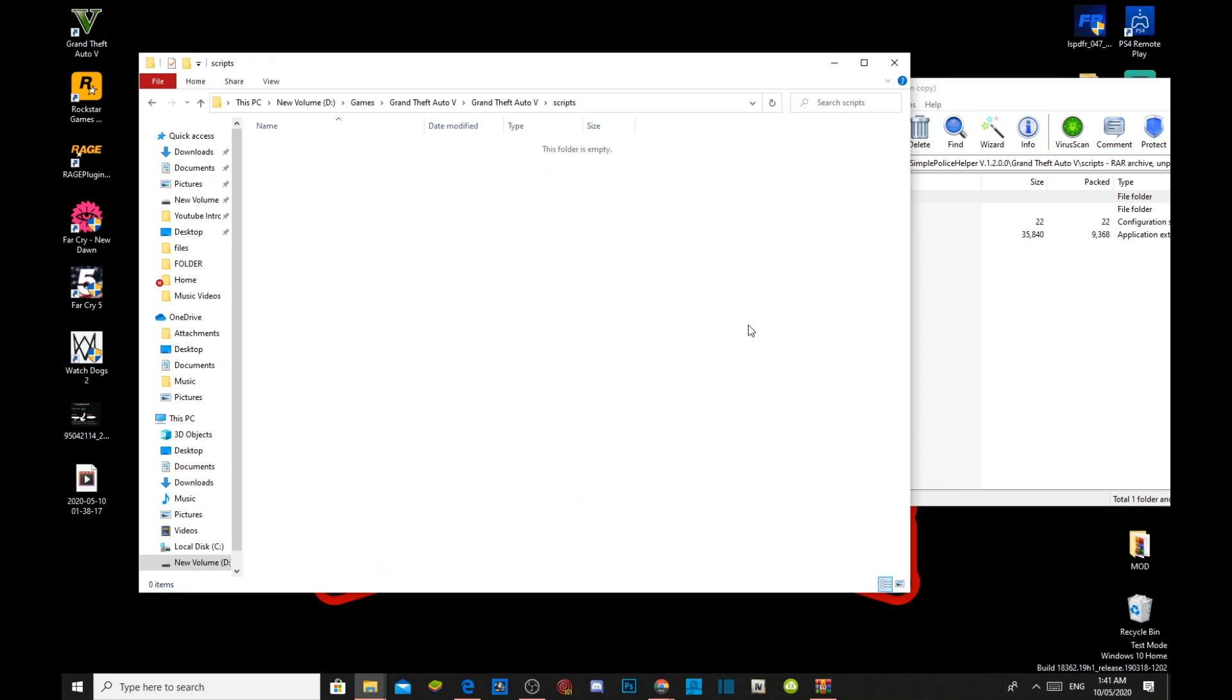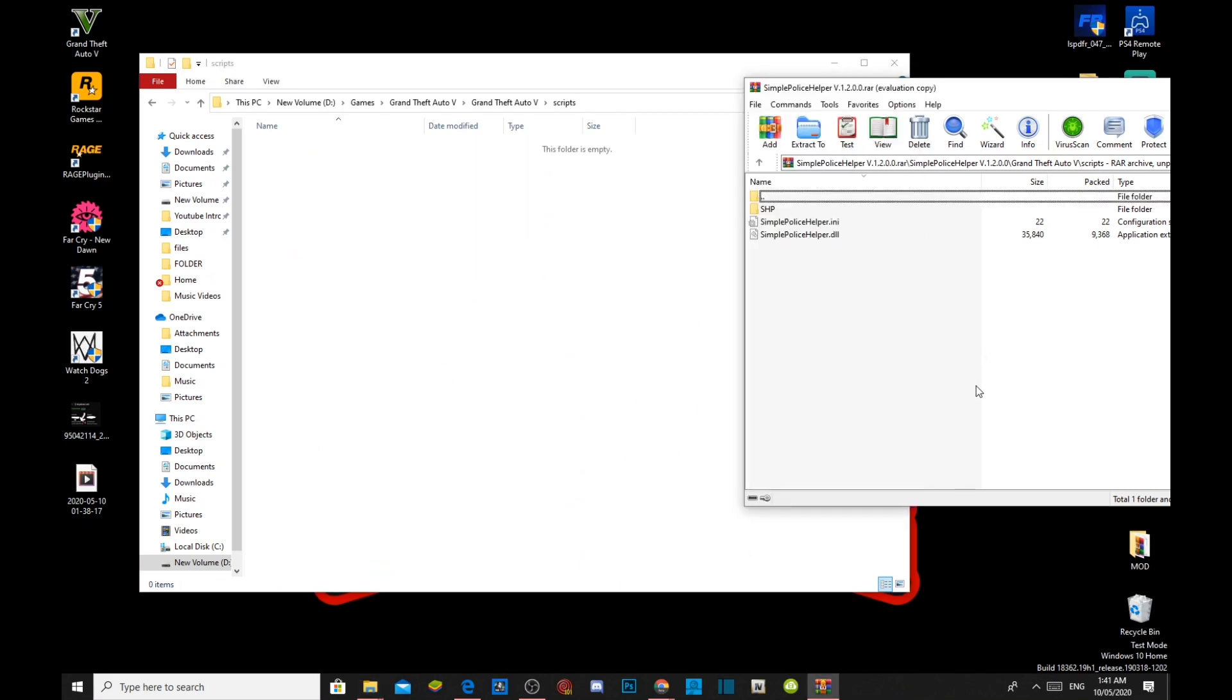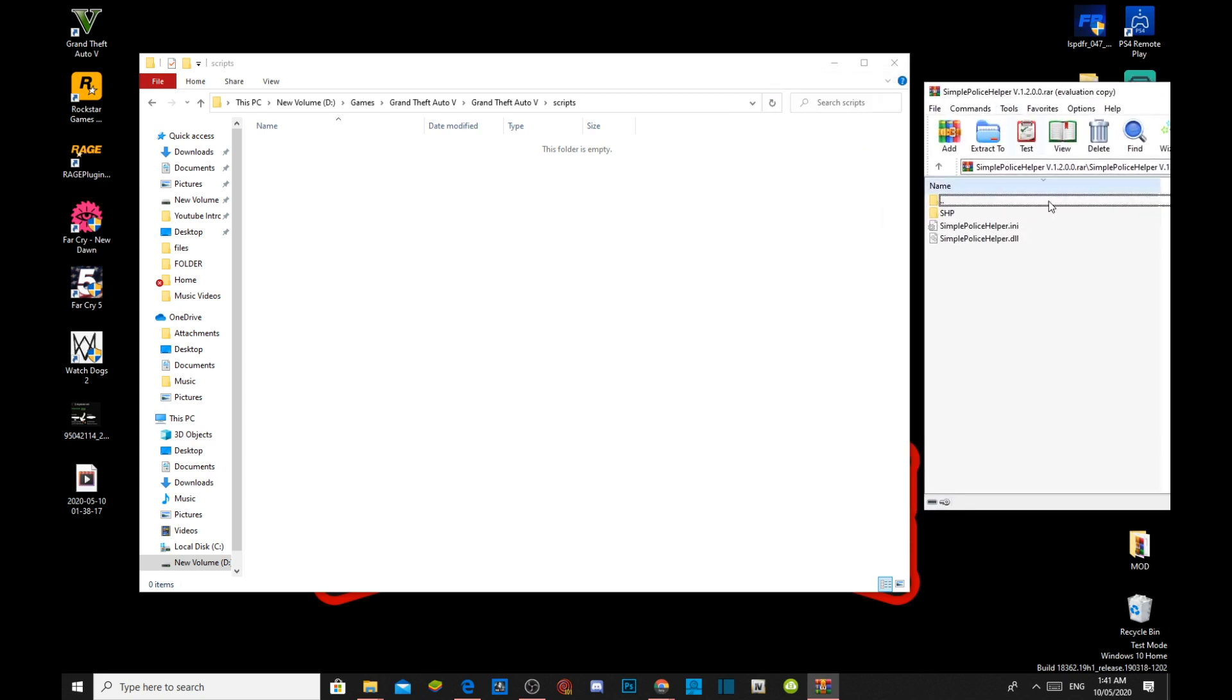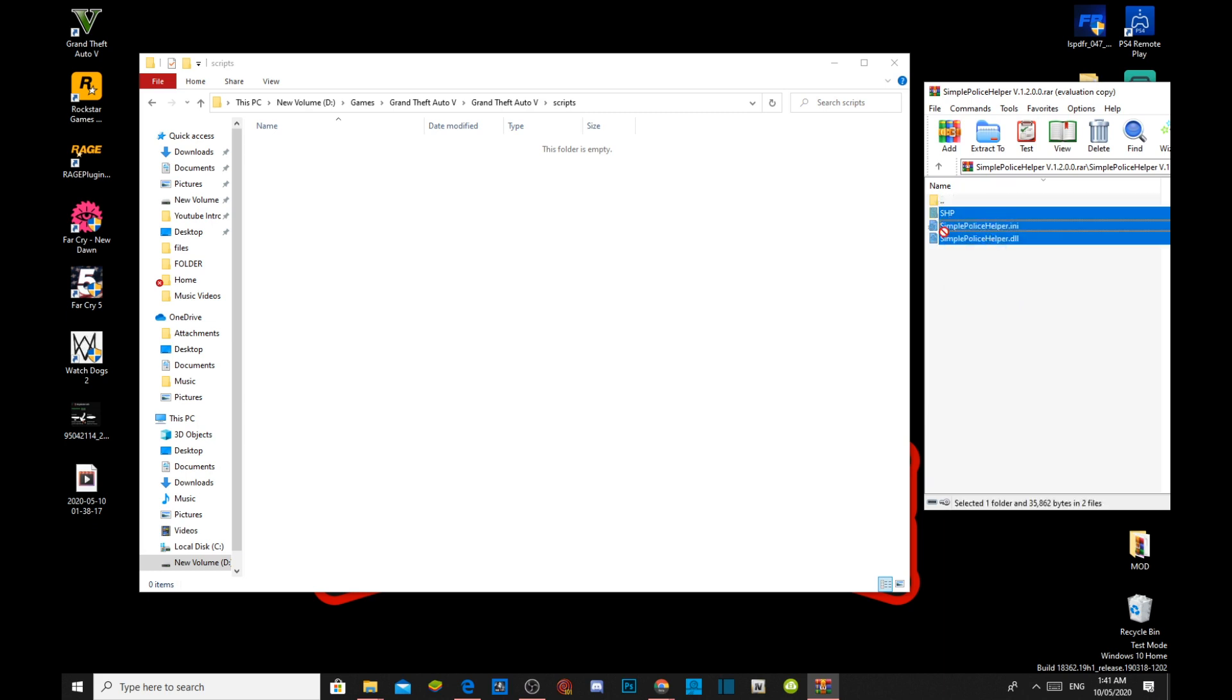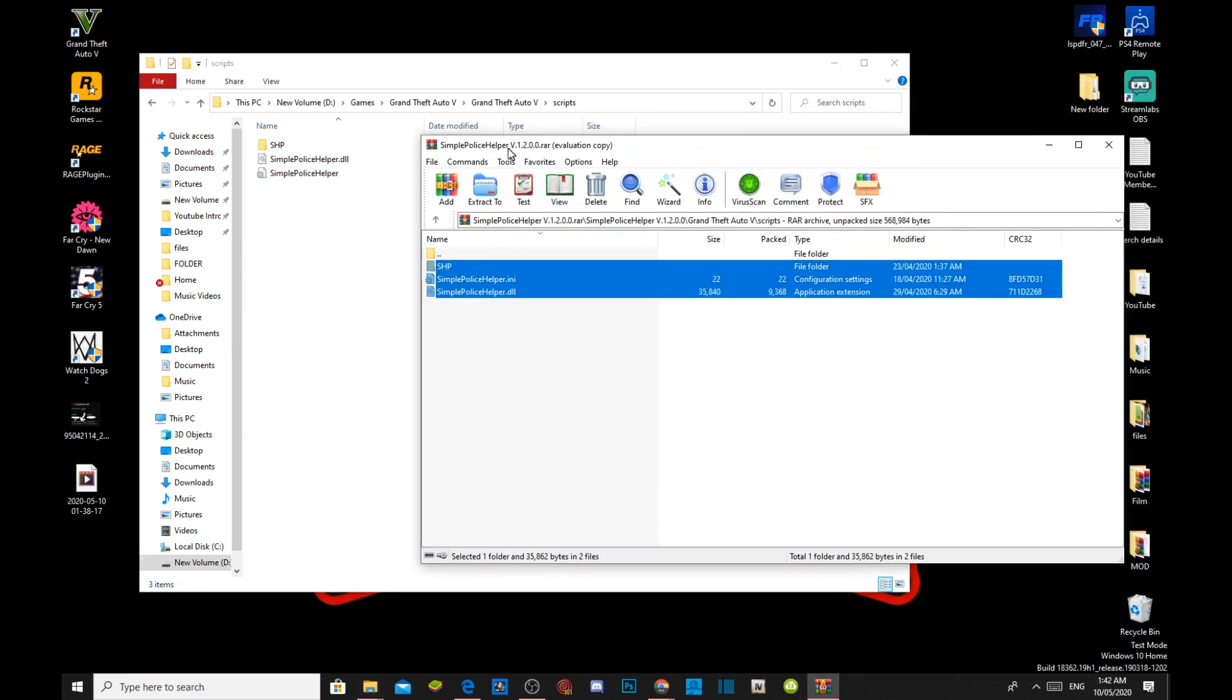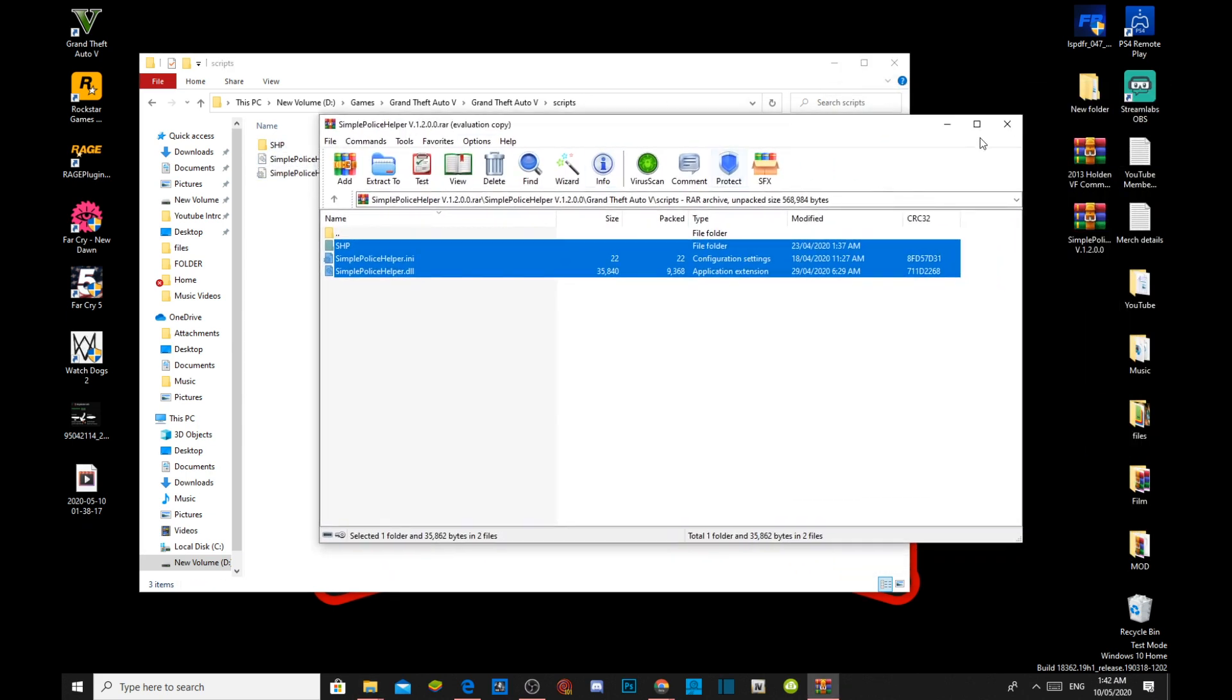As you can see, my one is completely empty. Now all you guys got to do is select all the files that's inside that folder and drag it inside your scripts folder.